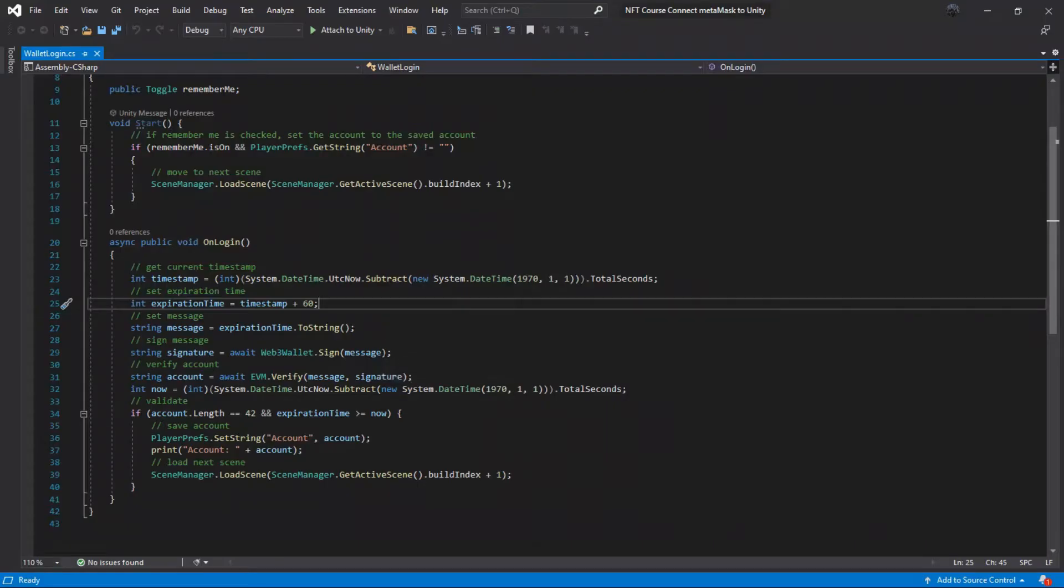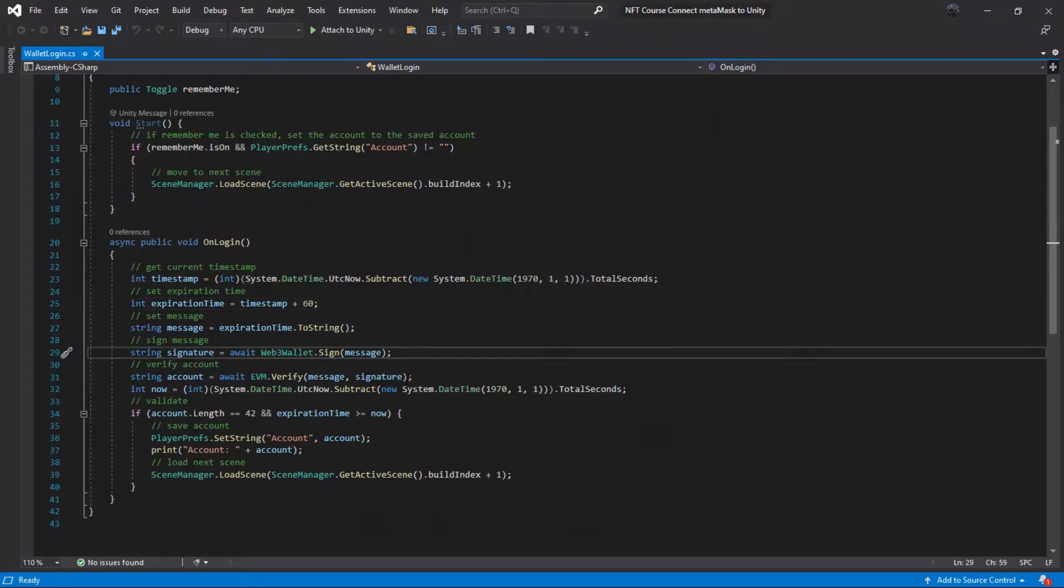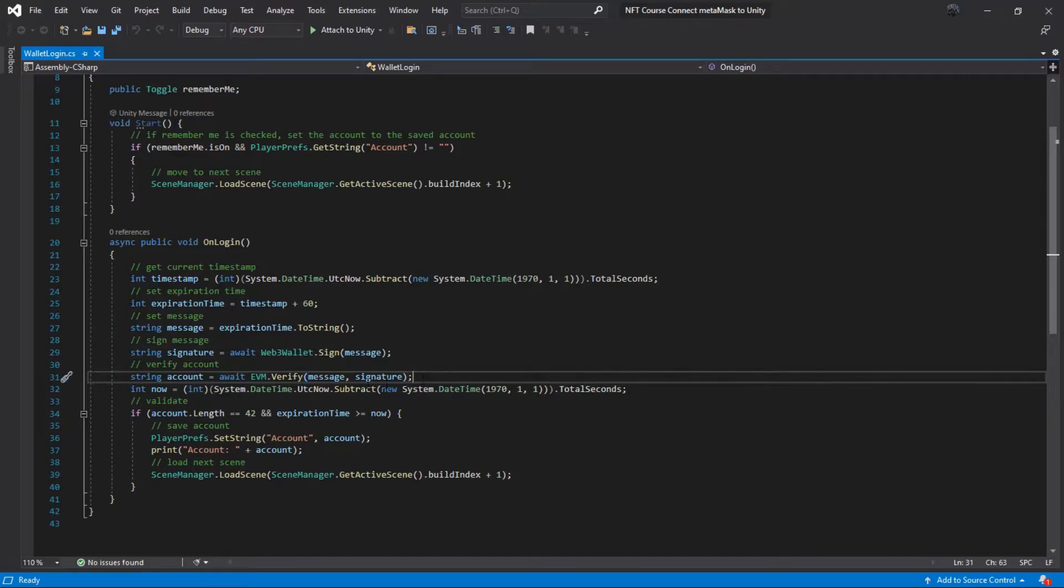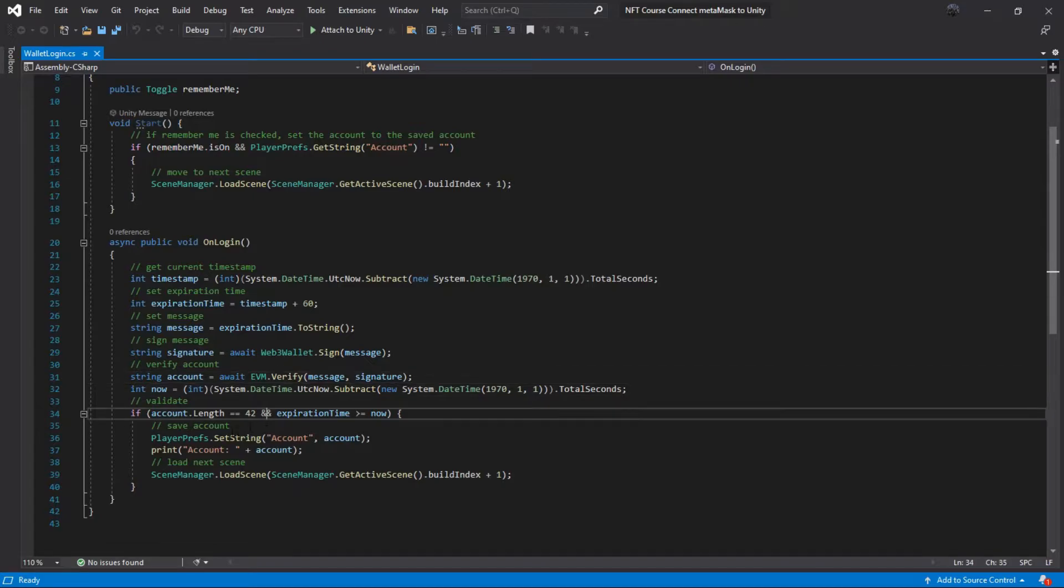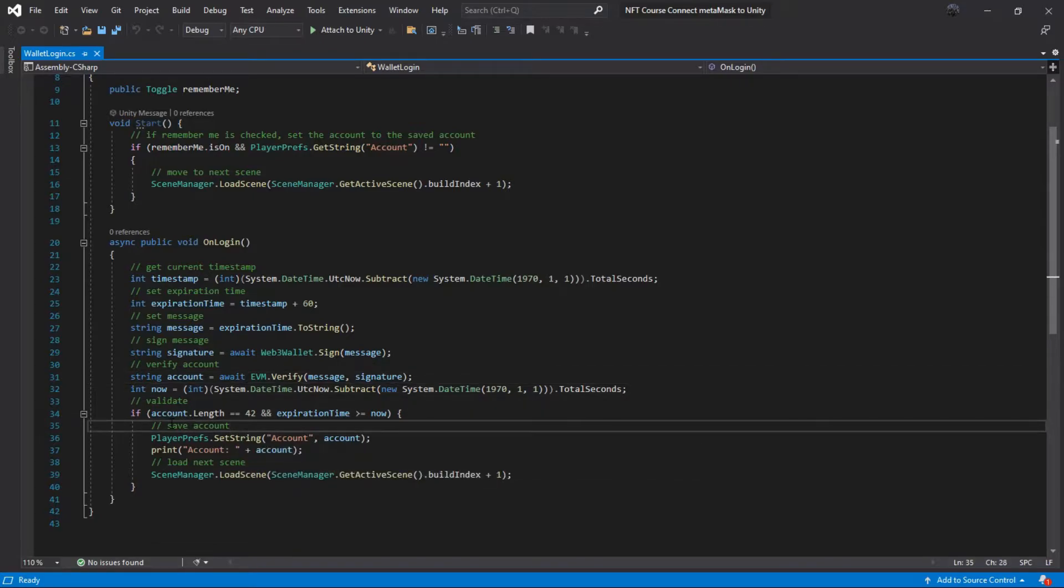And then we run the rest of the methods and put the value of the wallet address in a string. The length of the account string must be 42 and the ticket must not have expired. From these steps we save the string account in PlayerPrefs.